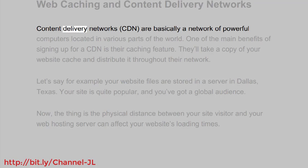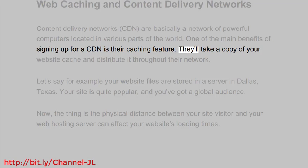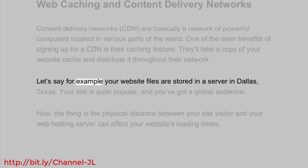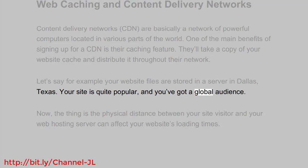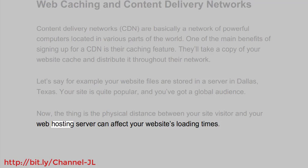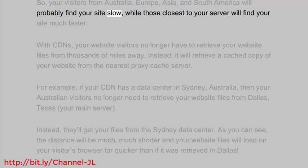Content Delivery Networks, or CDNs, are basically a network of powerful computers located in various parts of the world. One of the main benefits of signing up for a CDN is their caching feature — they'll take a copy of your website cache and distribute it throughout their network. For example, if your website files are stored on a server in Dallas, Texas, and you have a global audience, the physical distance between your visitor and your web hosting server can affect loading times. Visitors from Australia, Europe, Asia, and South America will likely find your site slow, while those closest to your server will find it much faster.